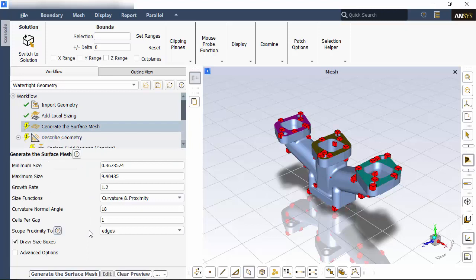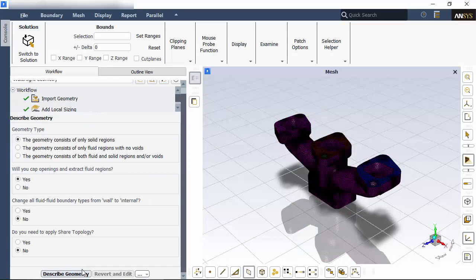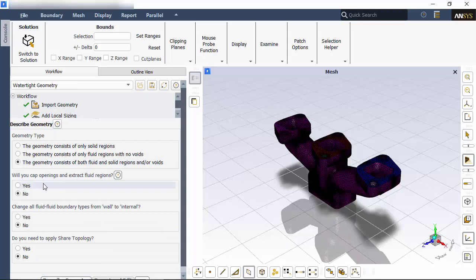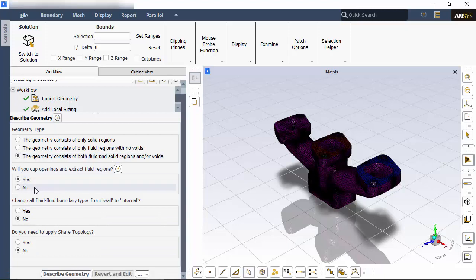You can see the maximum cell size previewed in the graphics window. This mesh will contain both fluid and solid regions, and I need to extract a flow volume, so I'm describing the geometry as such.